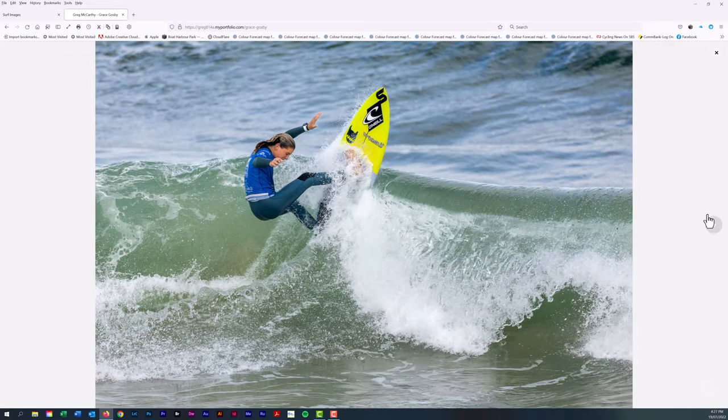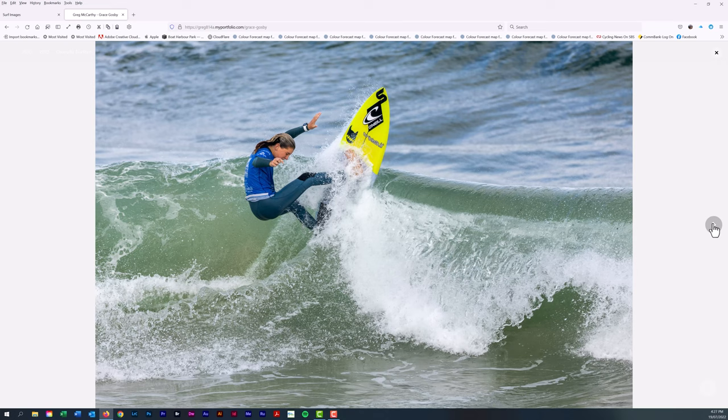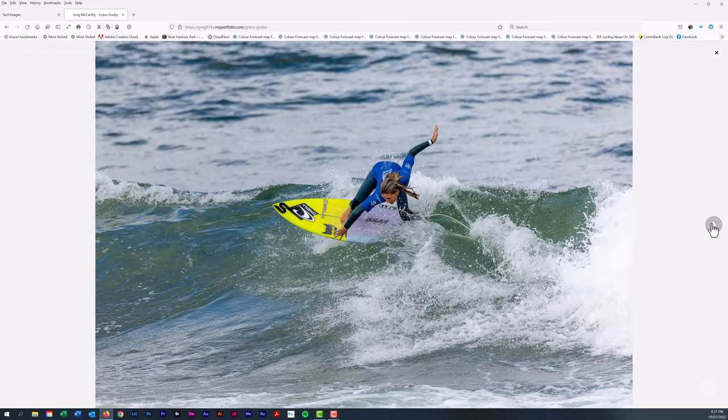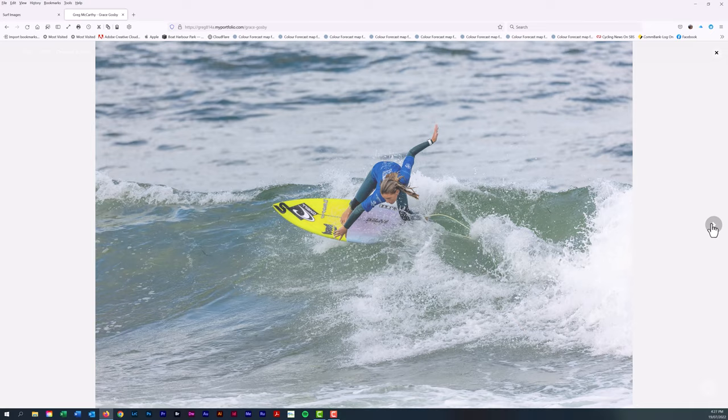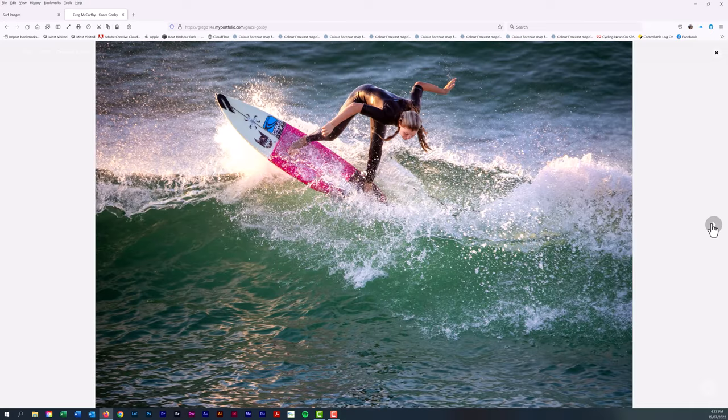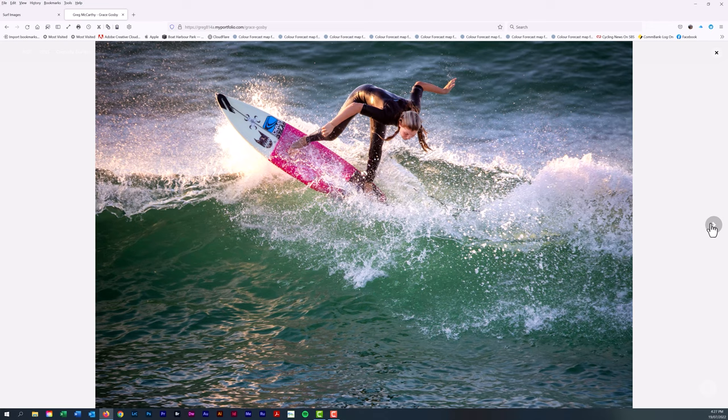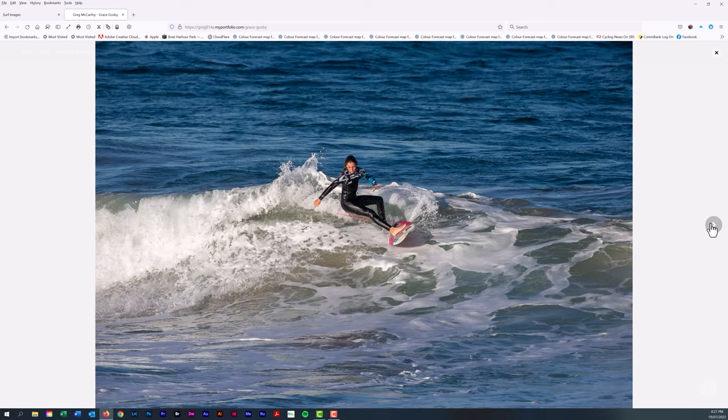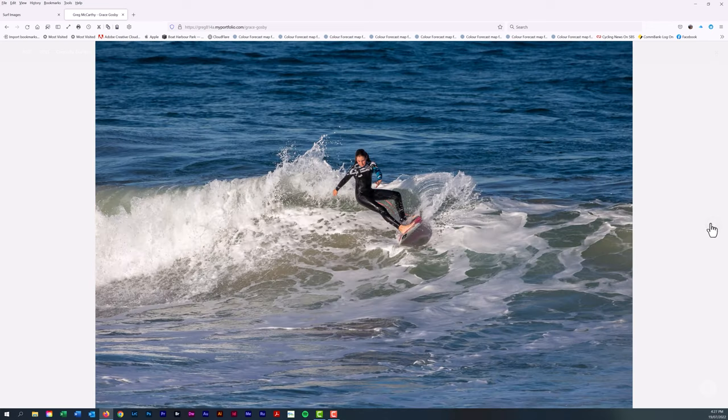Over here on the right there's an arrow. There's Grace in contest mode. Beautiful afternoon light. Actually no, that's not right, that's morning light.